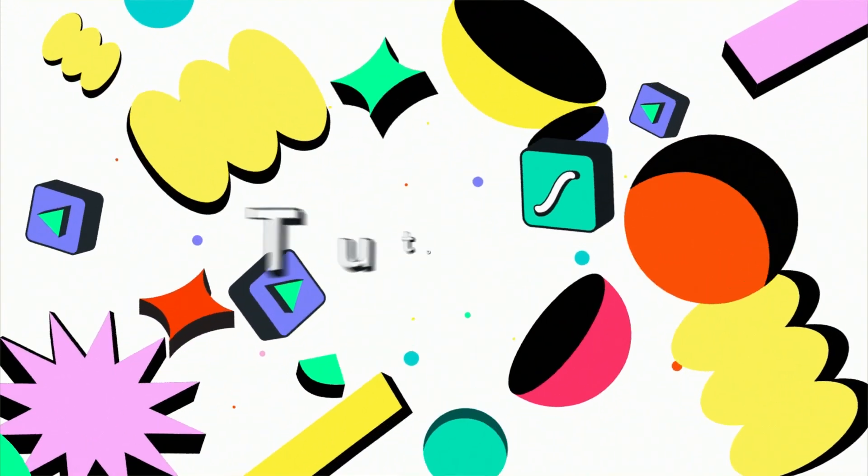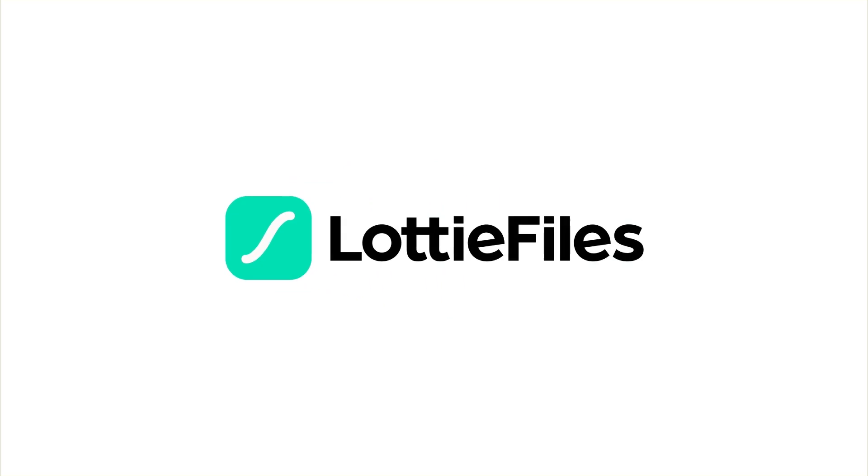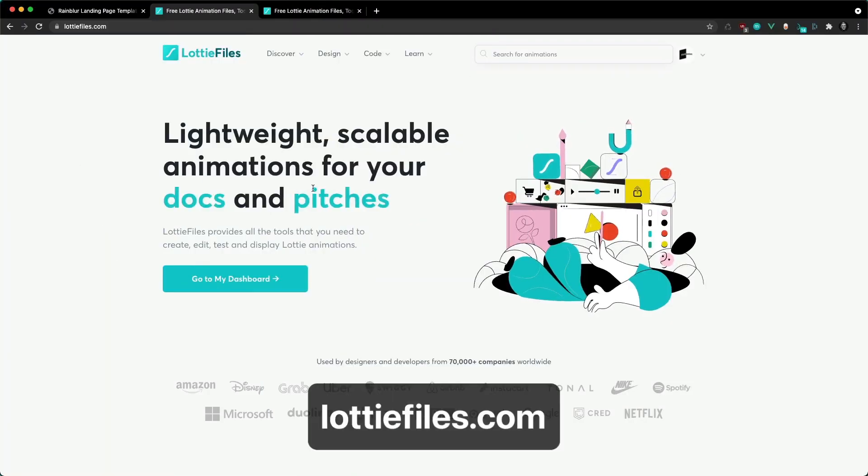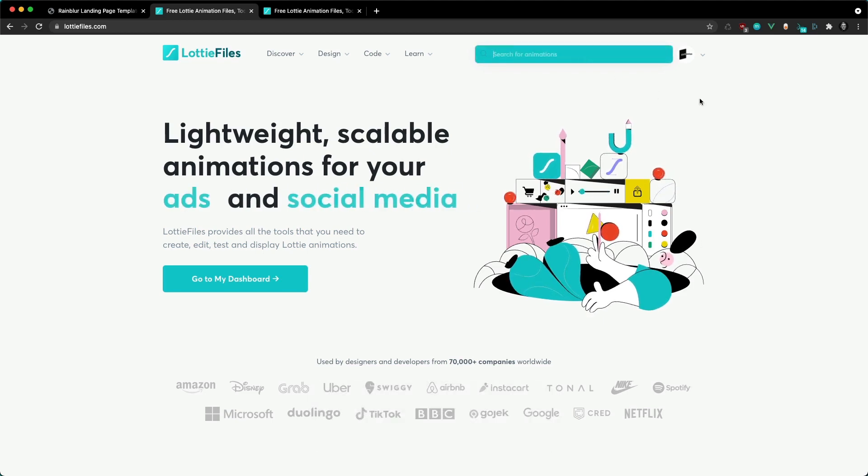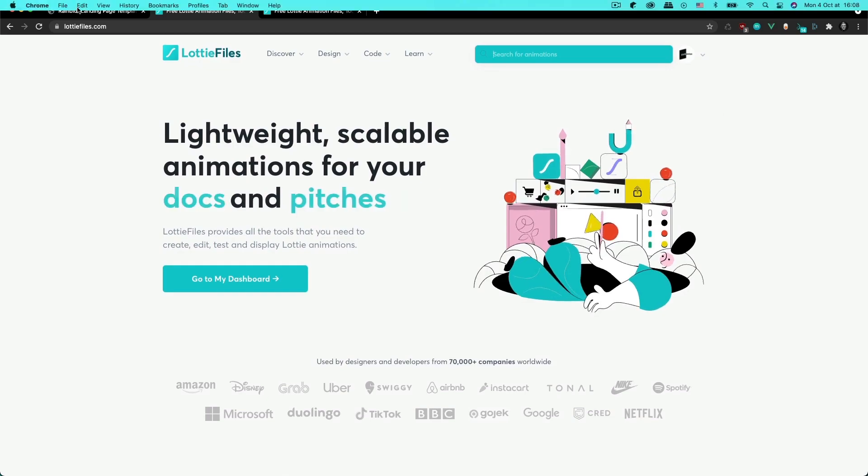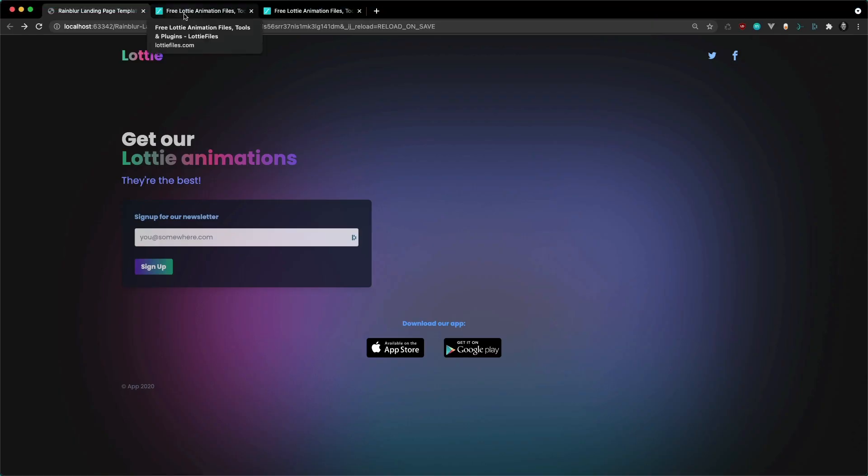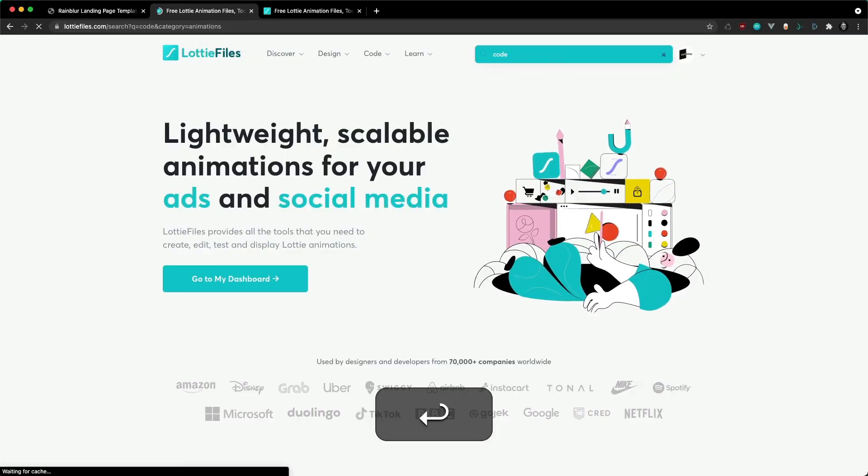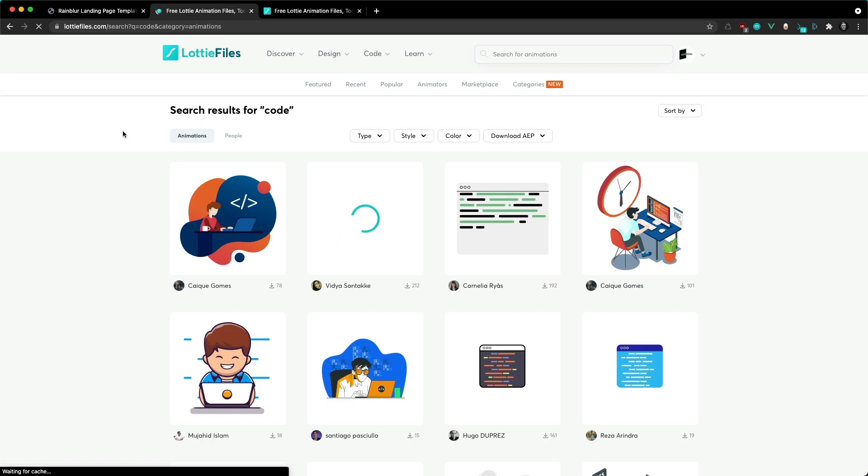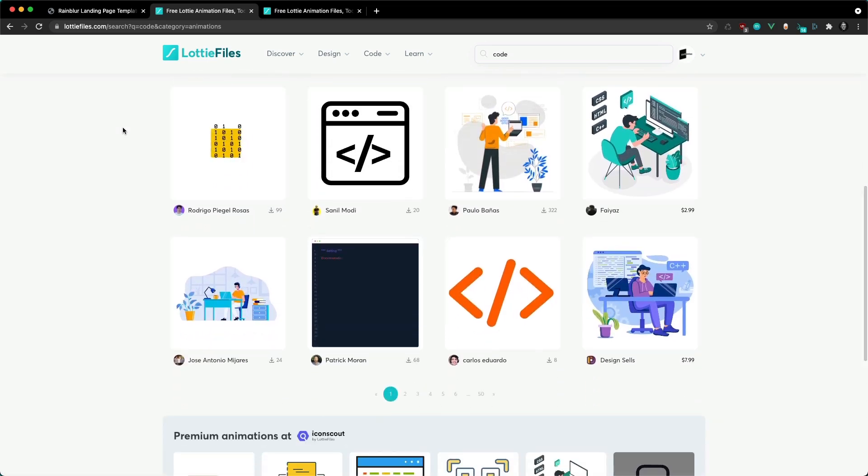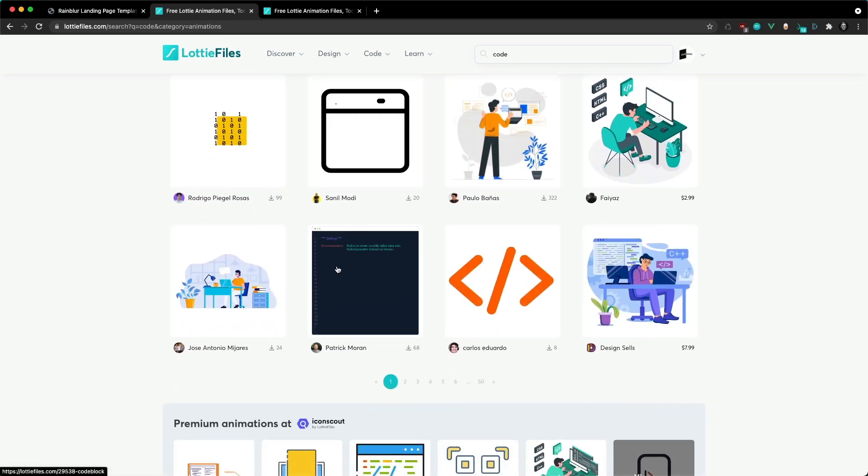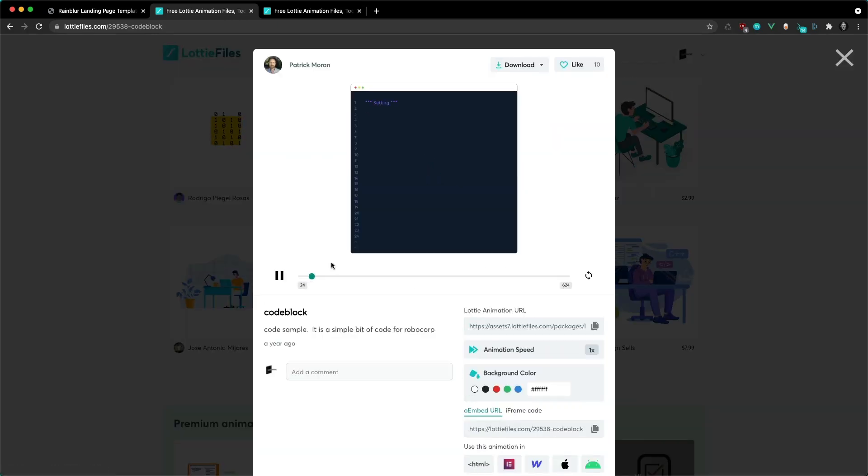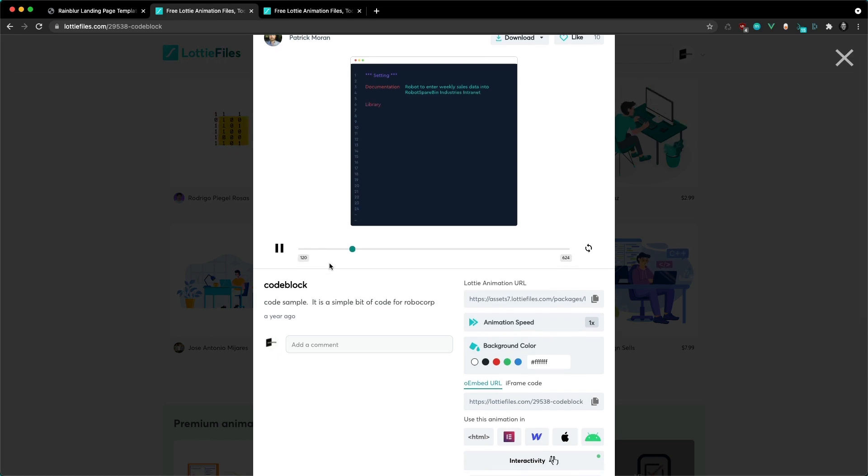Heading over to LottieFiles.com, we're going to start by searching the animations we want to include into our website. For my product landing page I want something code-related, so in the search bar on LottieFiles.com I'm just going to type 'code' and find something that I like the look of. I think I'm going to go with this animation, just a nice animation of a code block.